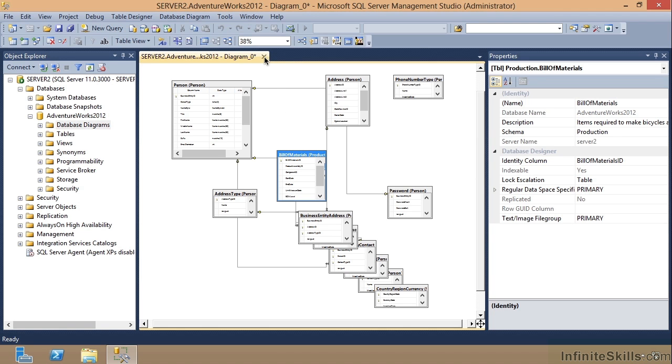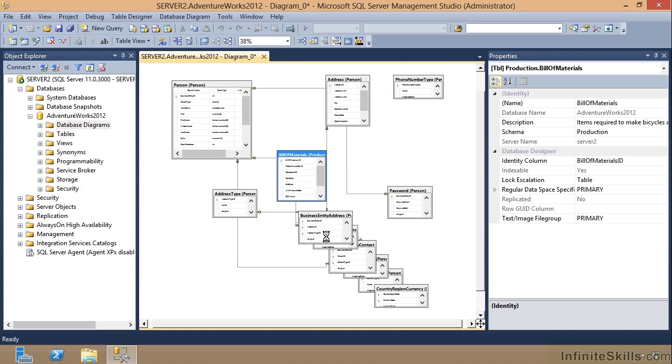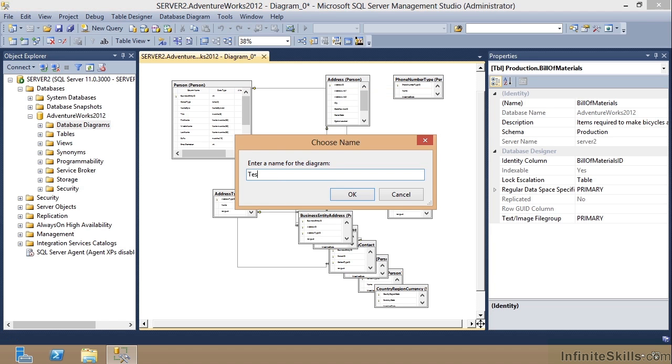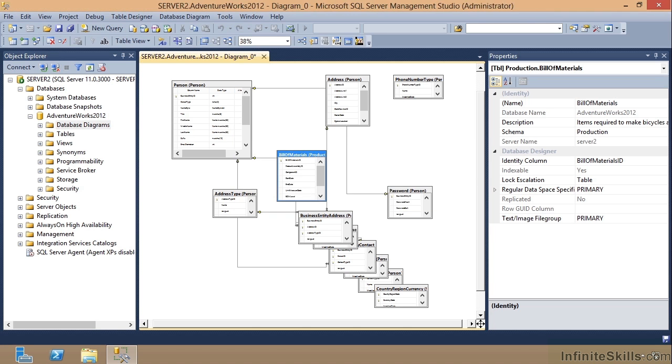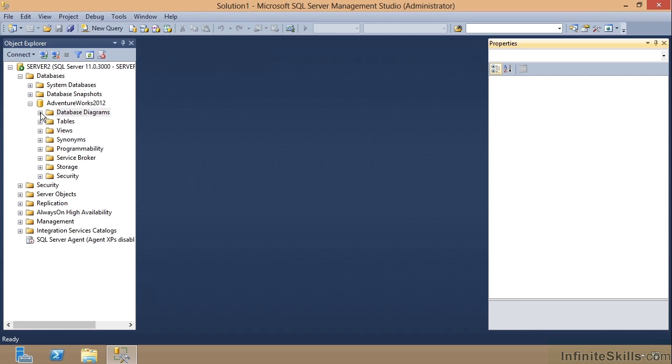Notice that when I come up here to the top tab in the interface and click this to close this interface, it says 'Do you want to save changes to this diagram?' I can say yes and it will ask me for a name, and I'll just call this Test Diagram and say OK.